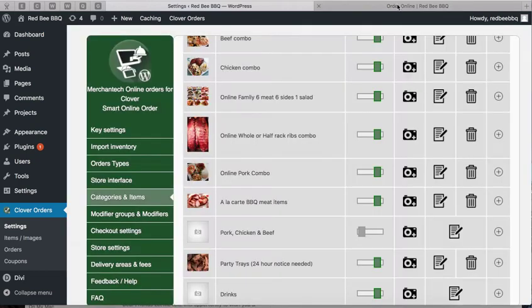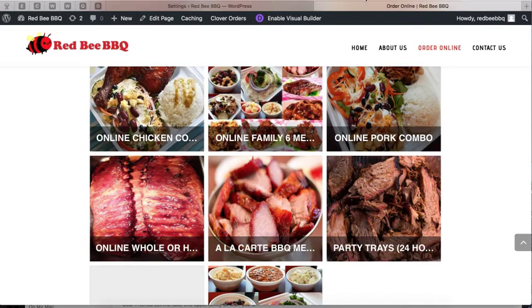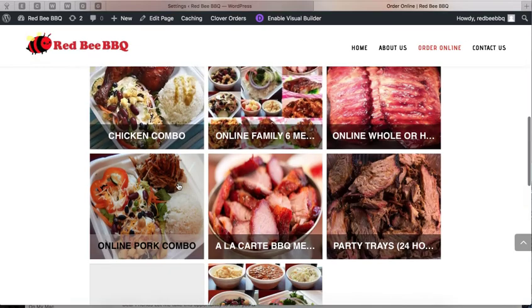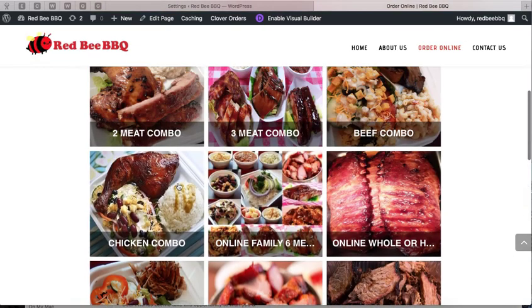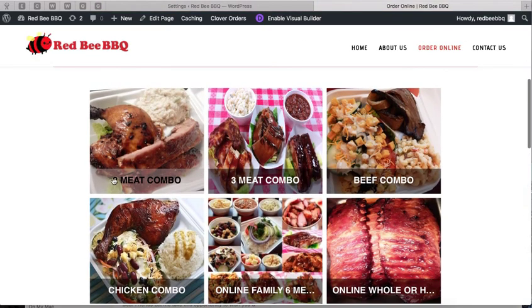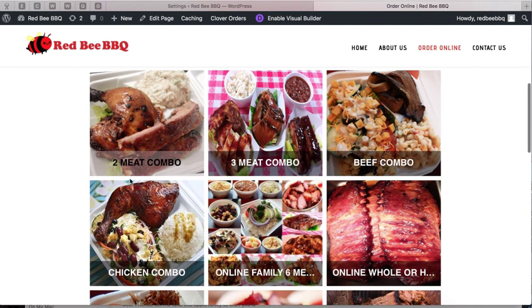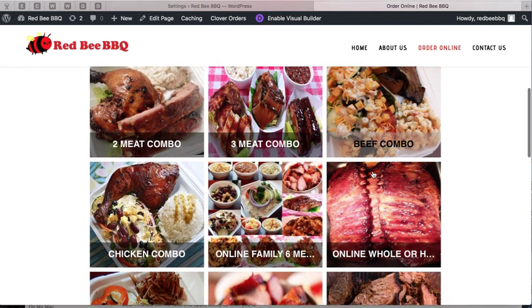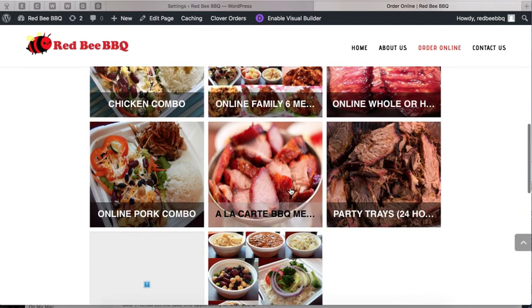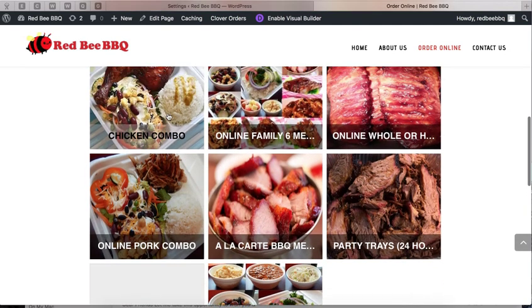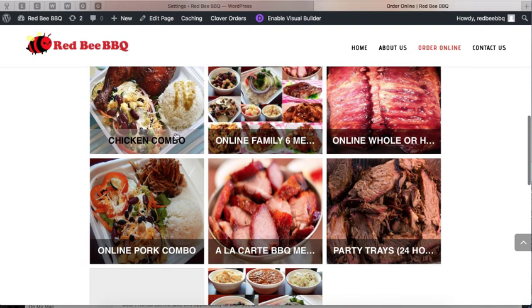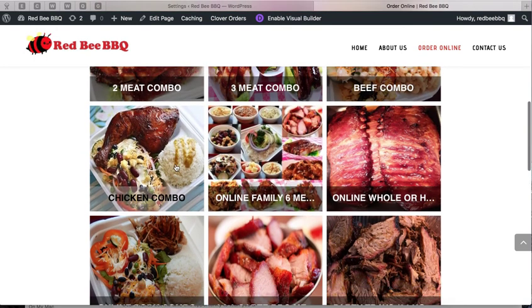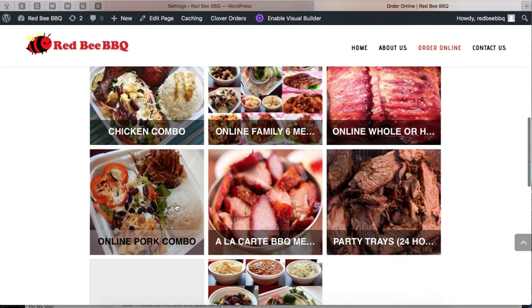Let's take a look at what it looks like now. I'll refresh the page. See how it now just says 'two meat combo,' 'three meat combo,' 'beef combo,' 'chicken combo.' I removed the word 'online.' See how it looks much better now because you don't need that word.